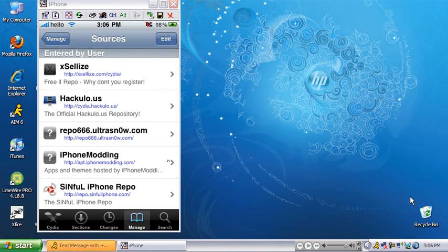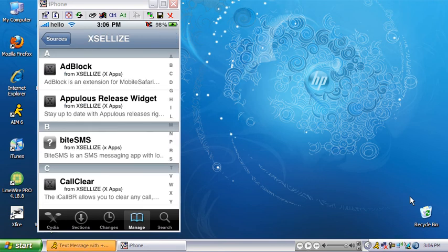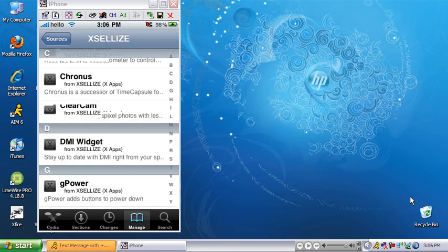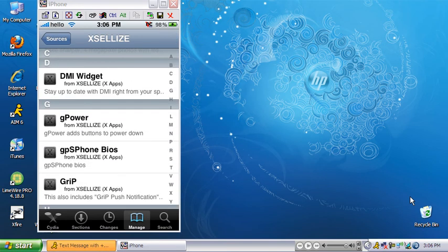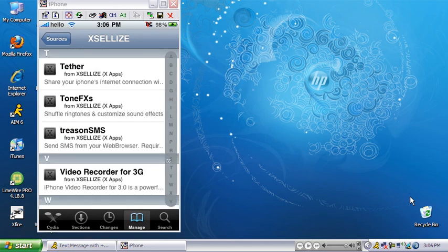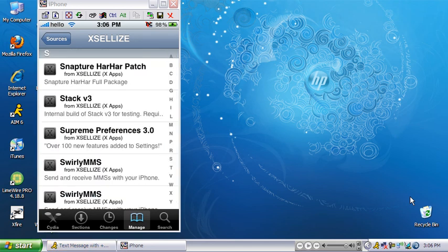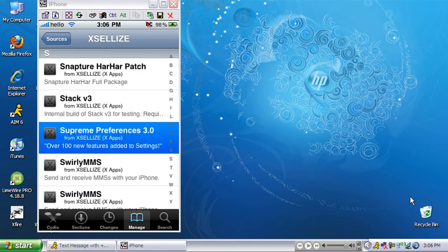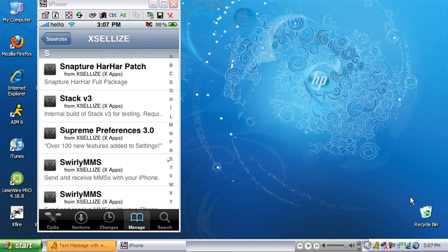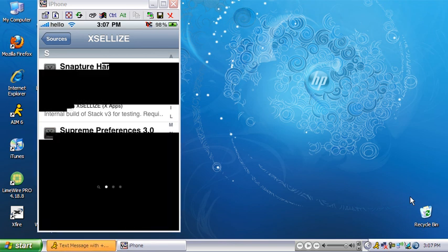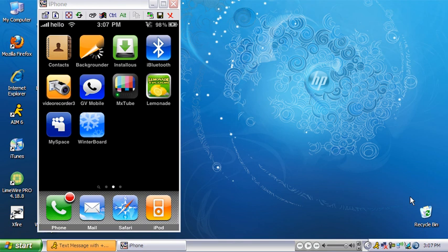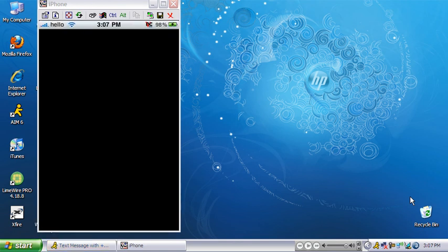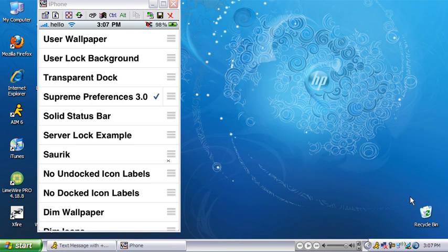They've got pretty cool stuff so check it out. Just scroll down to Supreme Preferences, install that, and once you do go back. You have to have WinterBoard for this, so make sure you get it from Cydia also. Go into WinterBoard and check Supreme Preferences, and go back — and there you have it.